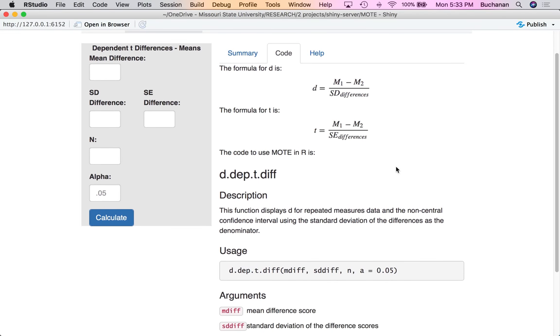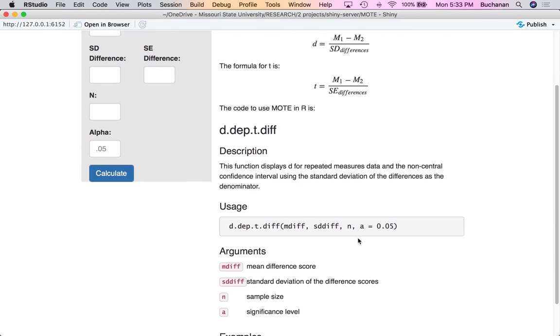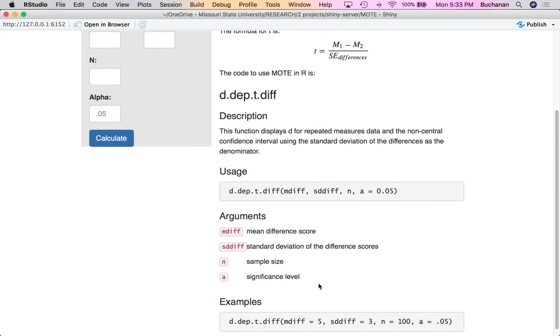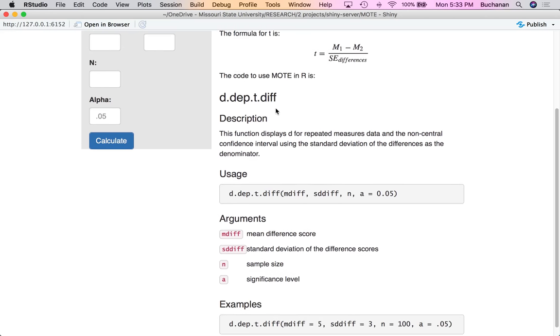We've also got the dependent t differences page in the app. On this one, all you really need to enter is mean differences and standard deviation of the difference scores. If you wanted to do this in R, here's the way you would calculate that using our dependent t differences formula.